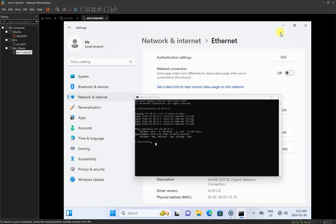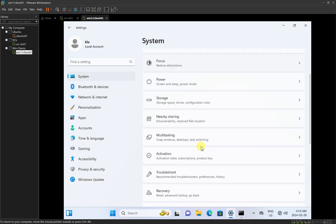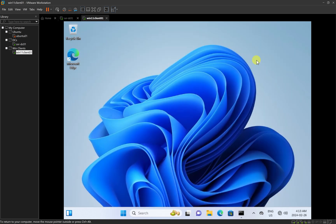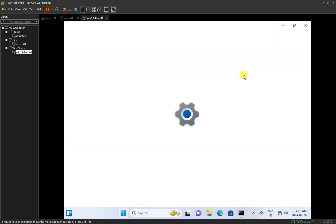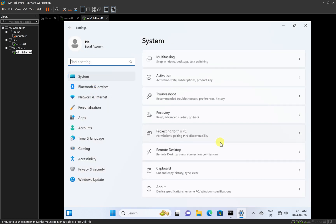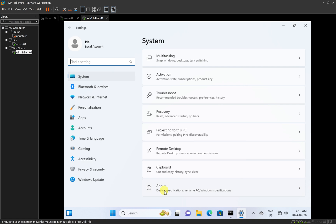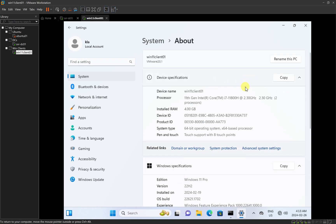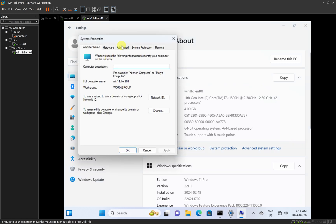The next thing I'm going to do is minimize this and click on System to come to the computer name. I'll click on About. Or I can click Start, then Settings, and go down to System and click on About. That brings me to where I can see the computer information. To join it to the domain, I'll click on Domain or Workgroup, which opens the System Properties. I can see the hostname, and right now it's part of a workgroup. I'll click Change to rename this computer or change its domain or workgroup.